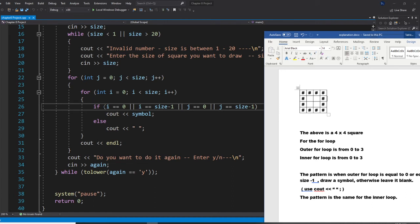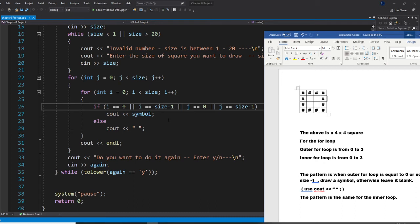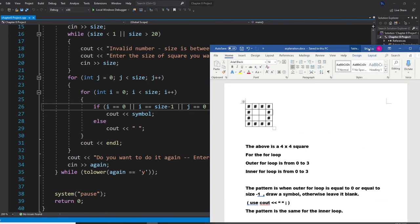So when my i equals 0, or i equals size minus 1, this is the outer loop. When j equals 0, or j equals size minus 1, in this position I am going to cout the symbol. Whatever symbol you gave to me, I am drawing it. Otherwise, I am going to draw a blank.